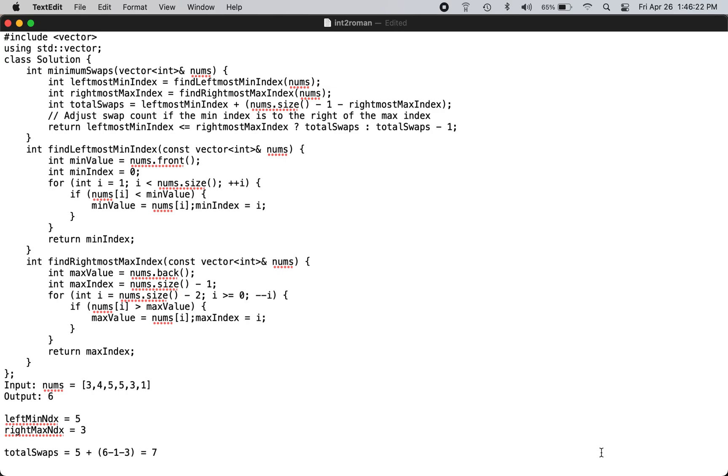Hi, this is the C++ solution to LeetCode problem number 2340, minimum adjacent swaps to make a valid array. You can check the LeetCode website for the problem description.